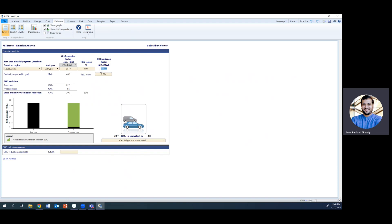One of the remaining steps is emissions. This tab shows the emission factor in tons of CO2 emitted per megawatt-hour — this reflects the current situation in Saudi Arabia and varies by region. You can take this number from RETScreen or from a reference source. For Saudi Arabia, the emission factor is 0.5557 tons of CO2 per MWh.